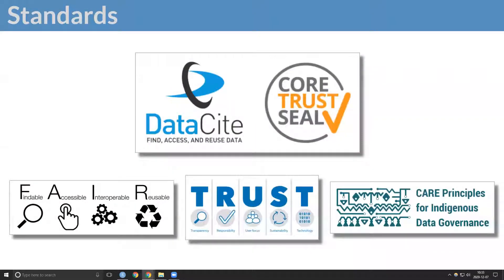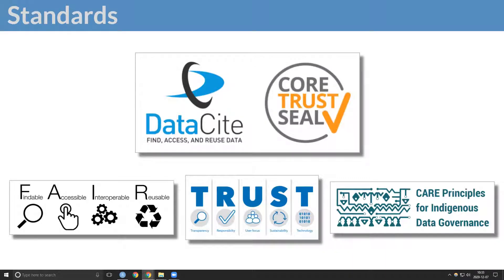We satisfy data site standards and are working towards core trust seal approval. We participate in development of data principles and adopt their recommendations.